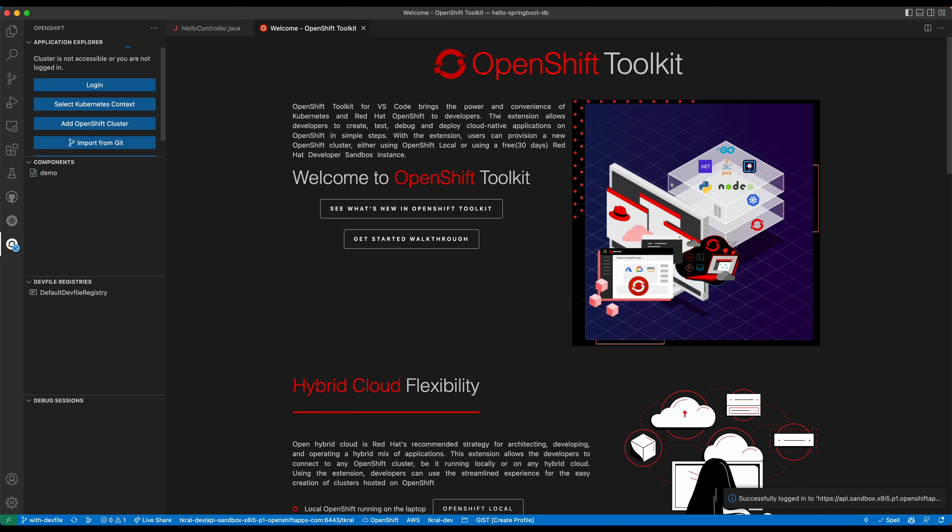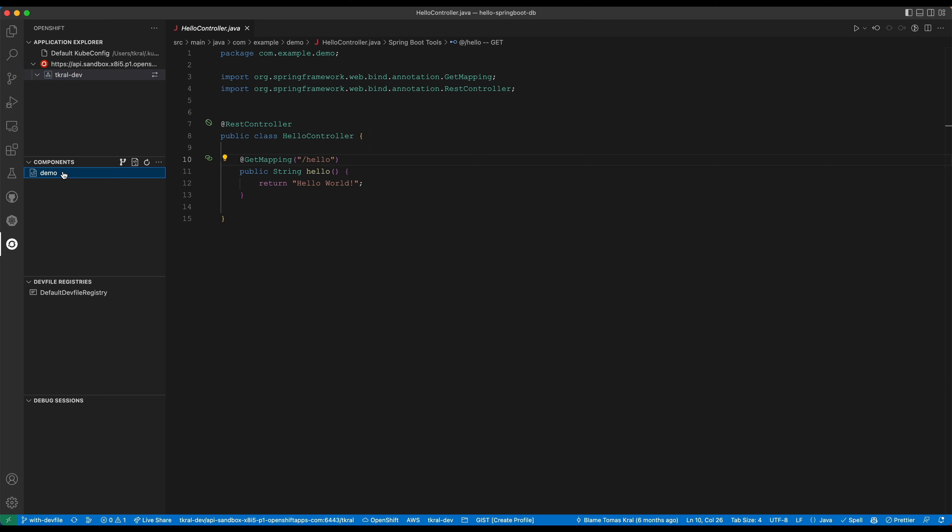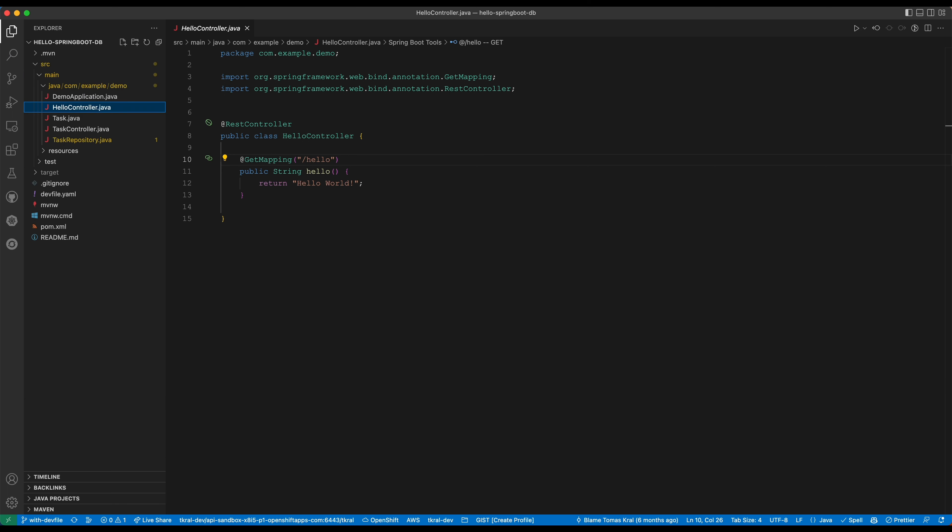Now in a few seconds we can see that we are connected to the cluster and here we see the stuff that's on the cluster. There is just one project that's currently empty. Because I've opened the project that already uses the dev file, I can see one component.